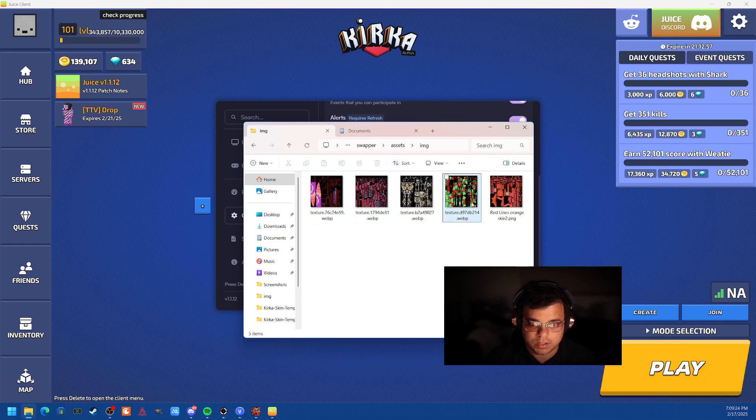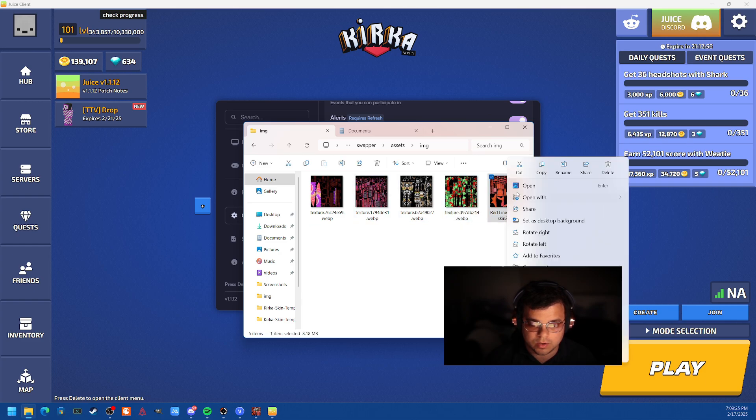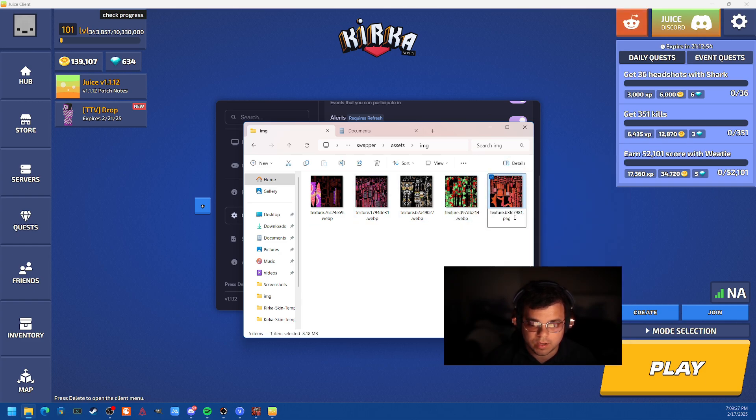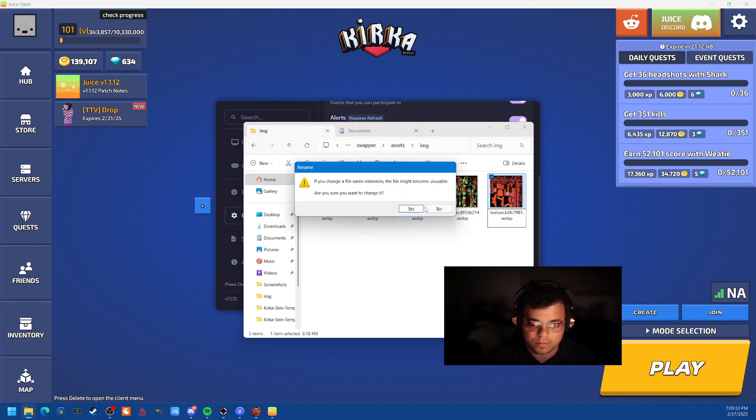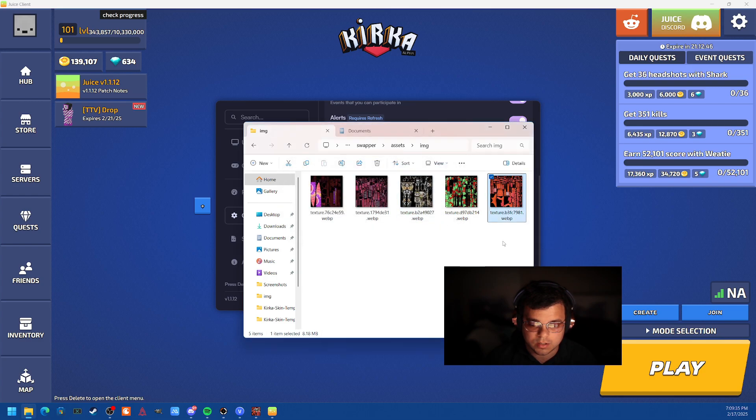So delete. Now go here. Rename. And we want this to be a .webp file. So webp. And boom. Yes. So now that should show in game. Let's go ahead and try it out.